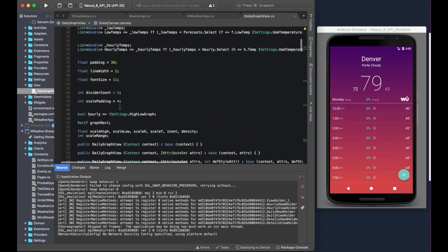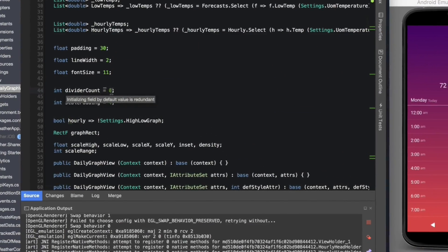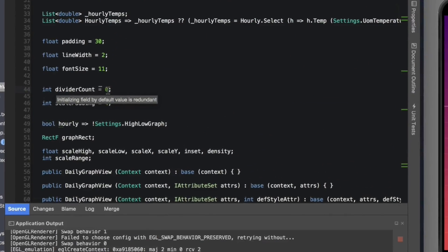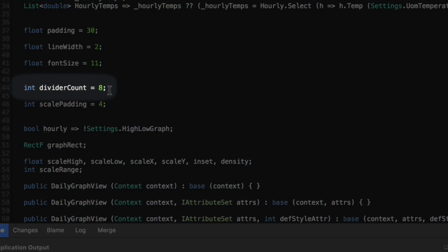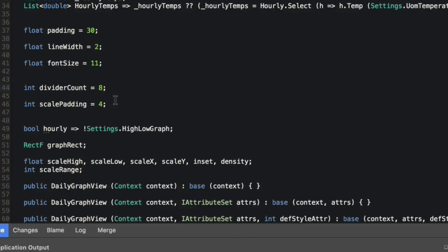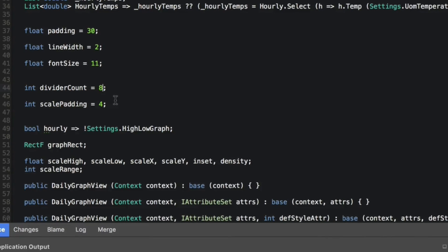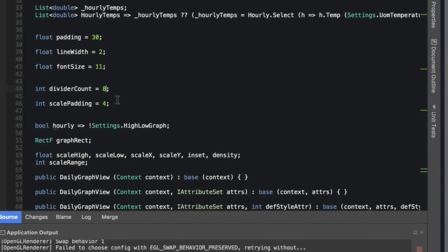If you see right here, I have a divider count and I've set that to zero. I obviously shouldn't be setting that to zero, so I'm going to set it to eight. The data that you got from Mobile Center helped guide you to the exact location where the error occurred, so now you can make the remedy to that error and redeploy the app again.